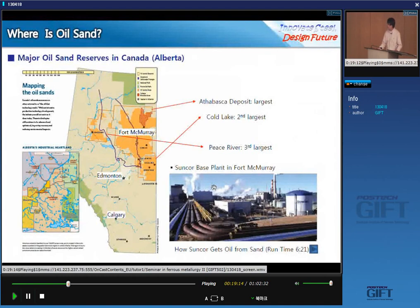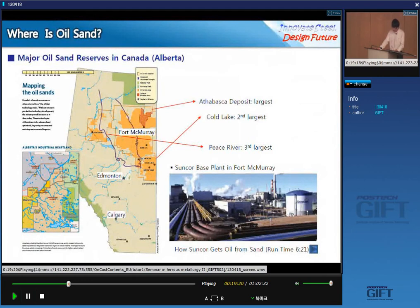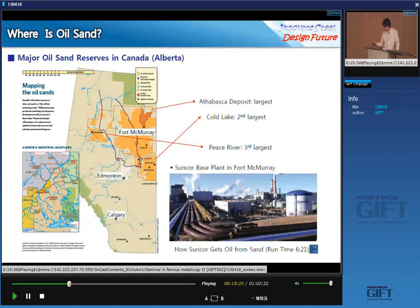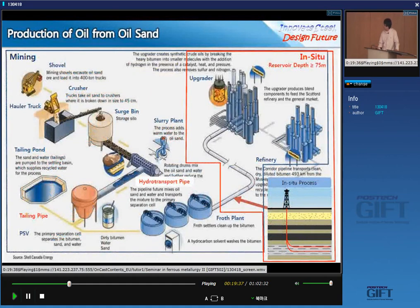How was the video? It's something like an advertisement for Suncor, but I think it's very informative. As you have seen in this video, I will talk in a little more detail about the process and materials in oil sand.